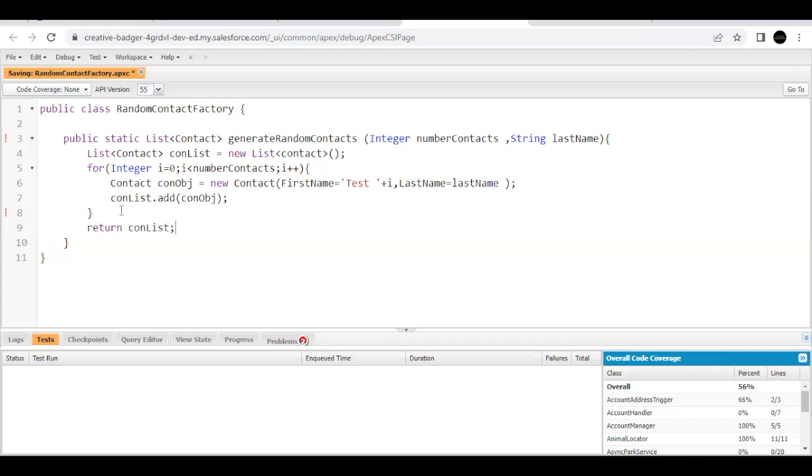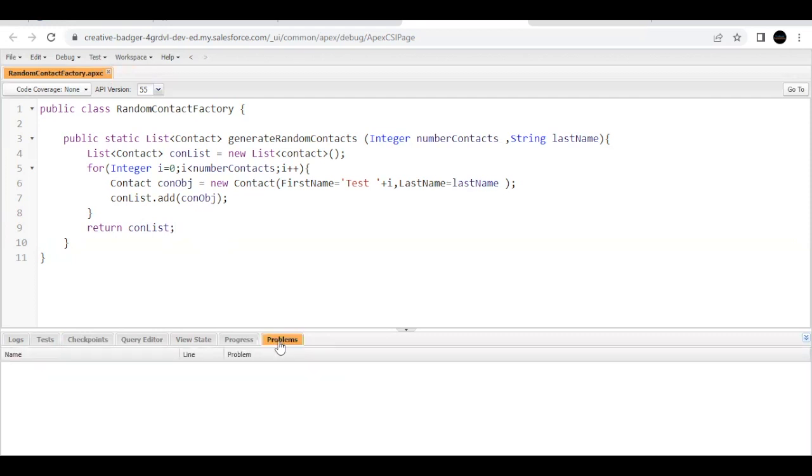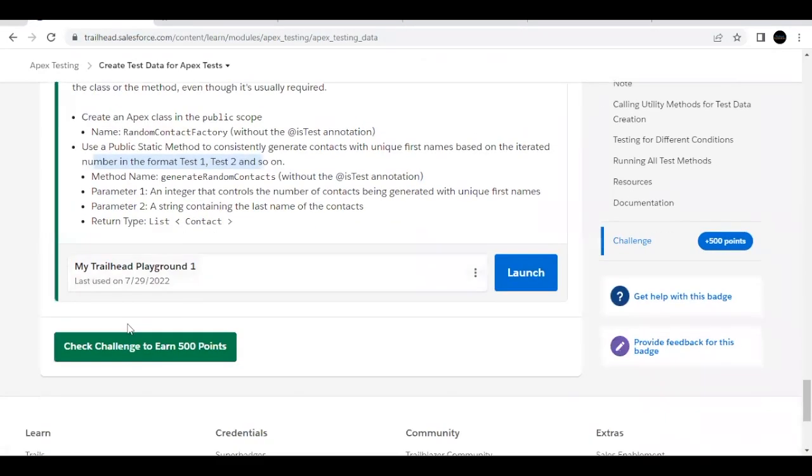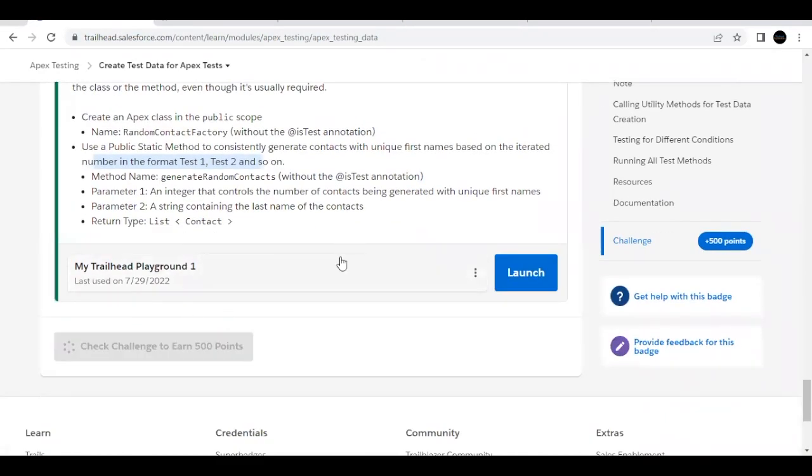That's it, save this code. It should not give any errors. Yeah, it got saved successfully. Now just quickly go back to our challenge and click on this Check Challenge button. Hopefully this unit should be passed with all the test cases and this module as well. Let's just wait to give out the results.